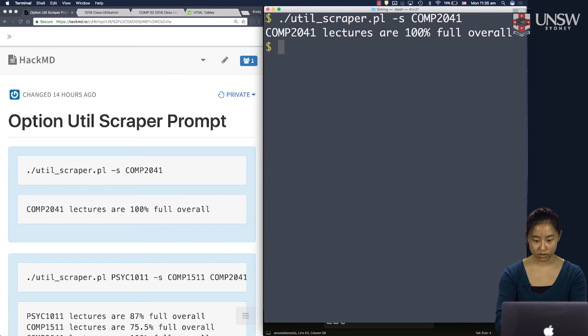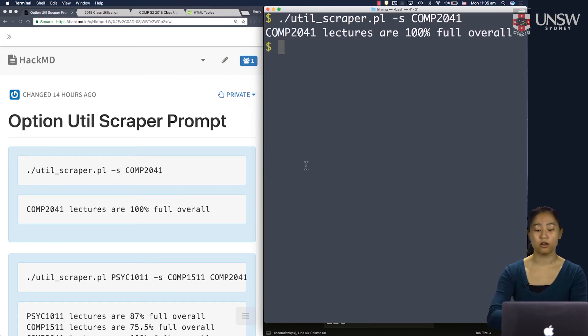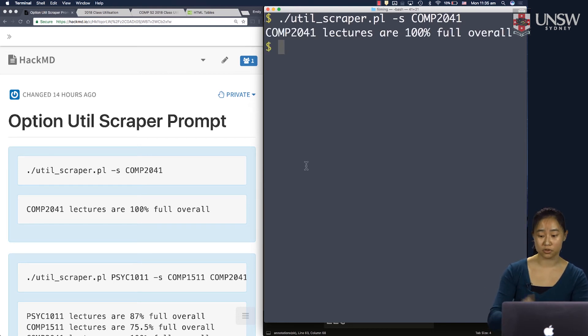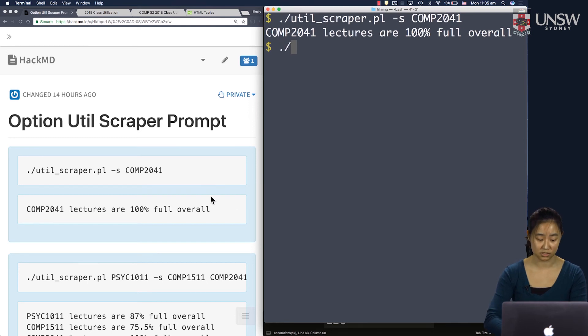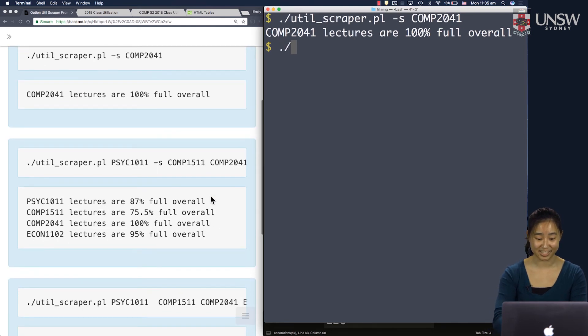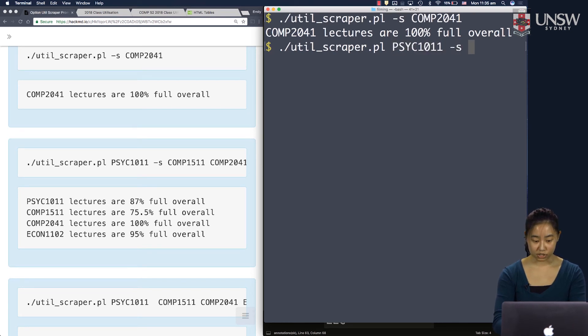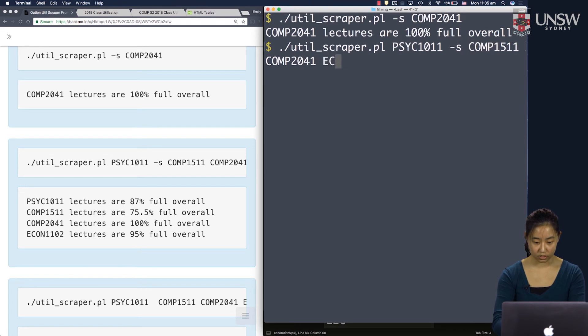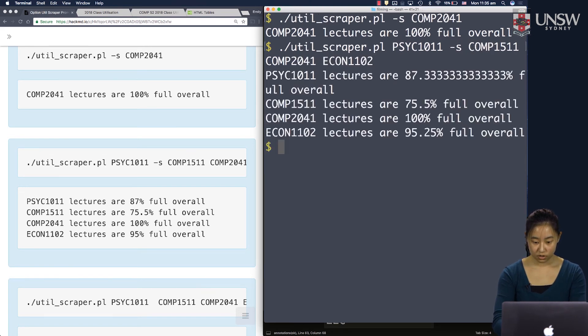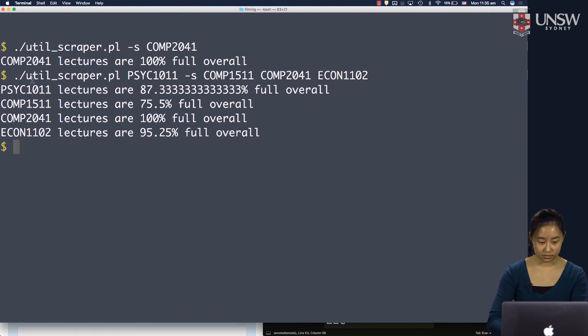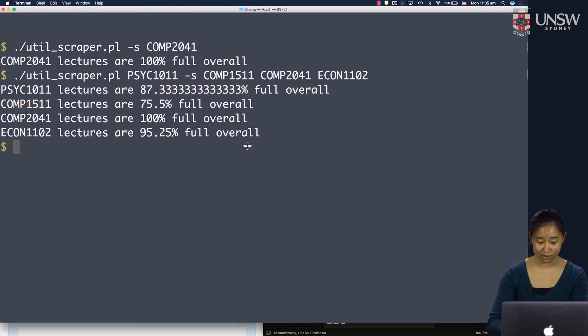So util scraper.pl, put psych 1011, dash s, comp 1511, comp 2041, econ 1102. And we get four lines as we expect. So that's what we're working with.